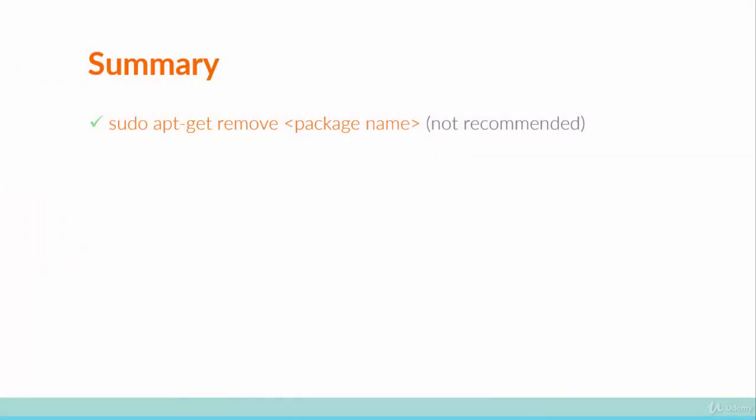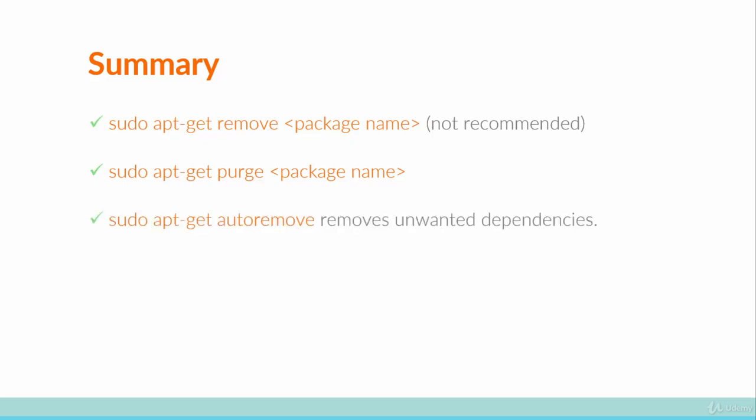So there you have it, a no-nonsense guide to uninstalling packages. So let's review. We discussed that the most basic way to remove packages is to use sudo apt-get remove and then the package name. But this is not recommended because it leaves behind configuration files. Instead, use sudo apt-get purge and then the package name. When you installed a package, it's likely that other dependency packages were also installed. And in order to get rid of those dependencies and automatically remove them from the system as long as they're no longer required, you would use sudo apt-get autoremove.